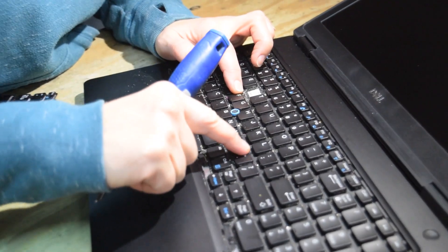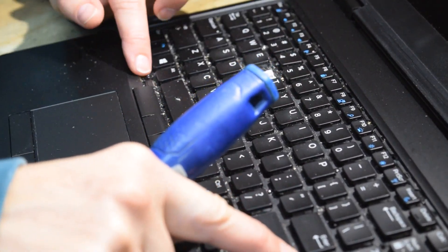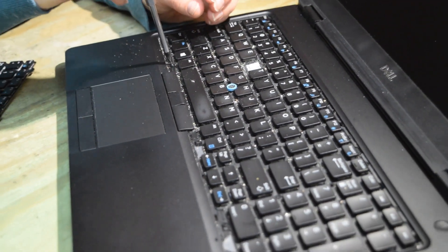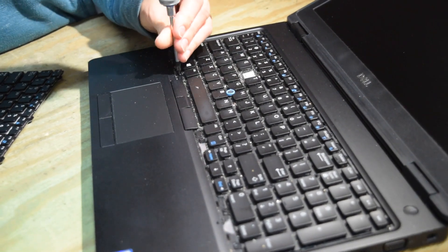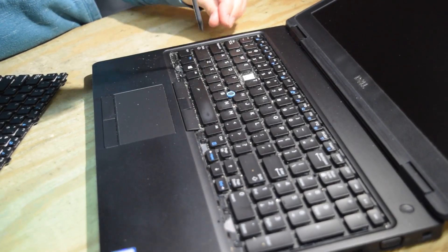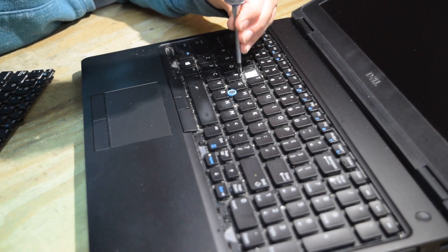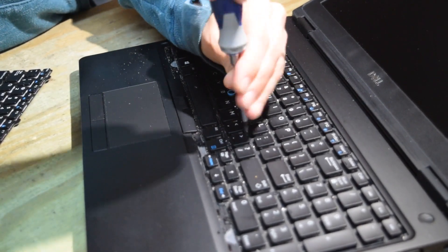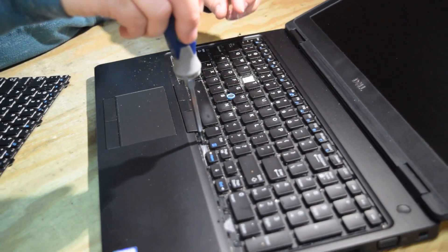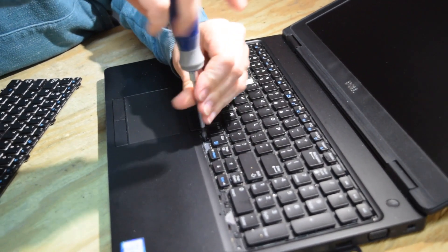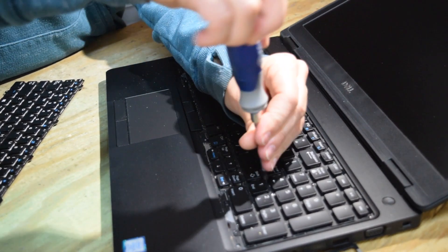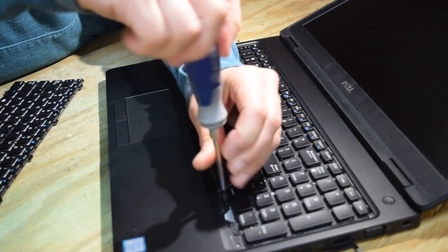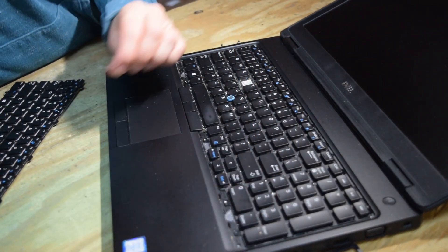That exposes six screws that you need to remove to take the keyboard off. So you're going to unscrew these six screws. That'll loosen the keyboard and then we're going to turn the laptop over to disconnect the electrical connector. So the first thing you're going to do is take these six screws out.